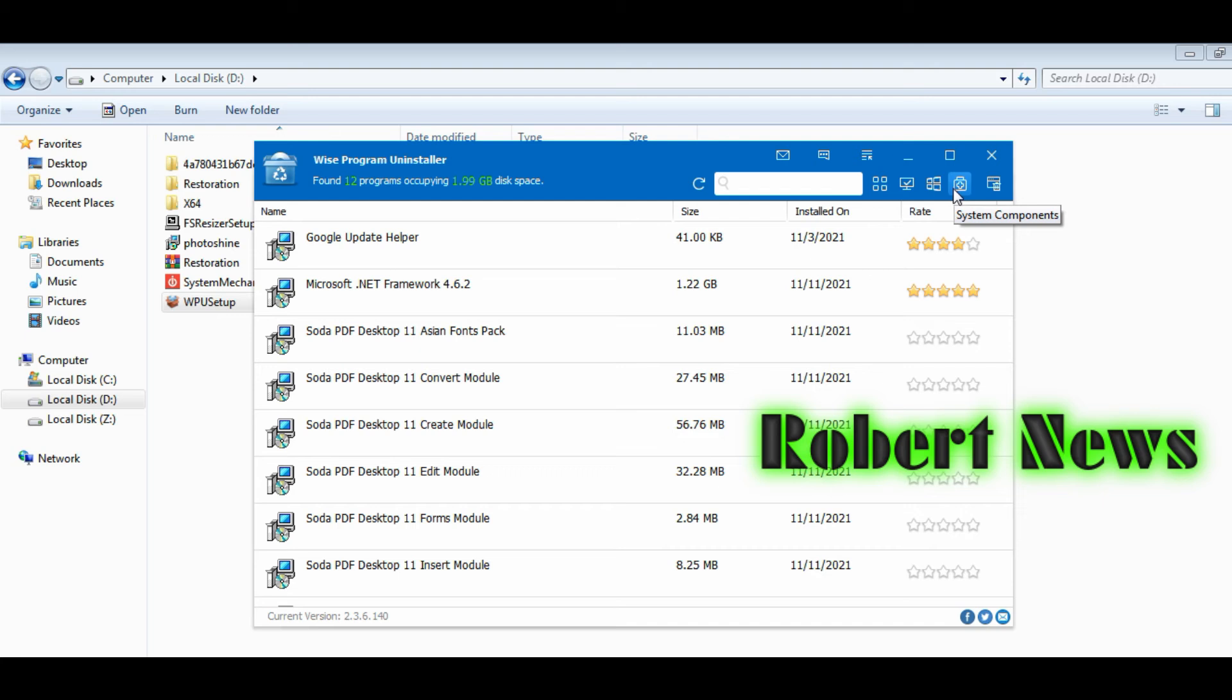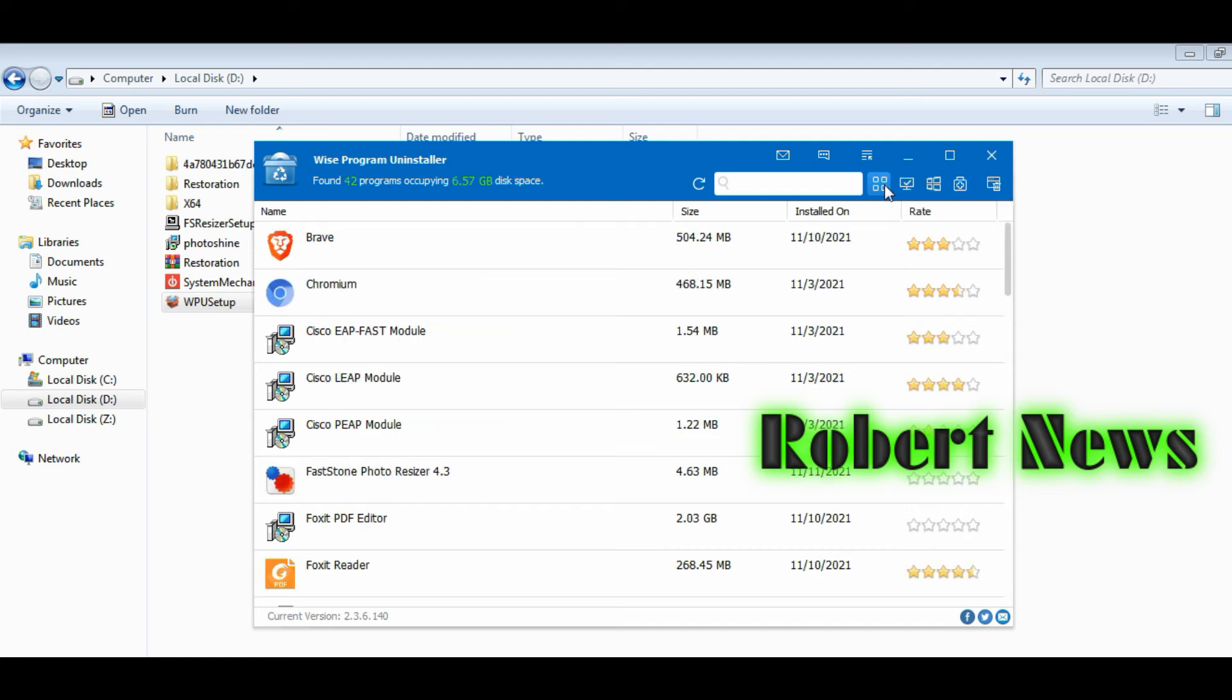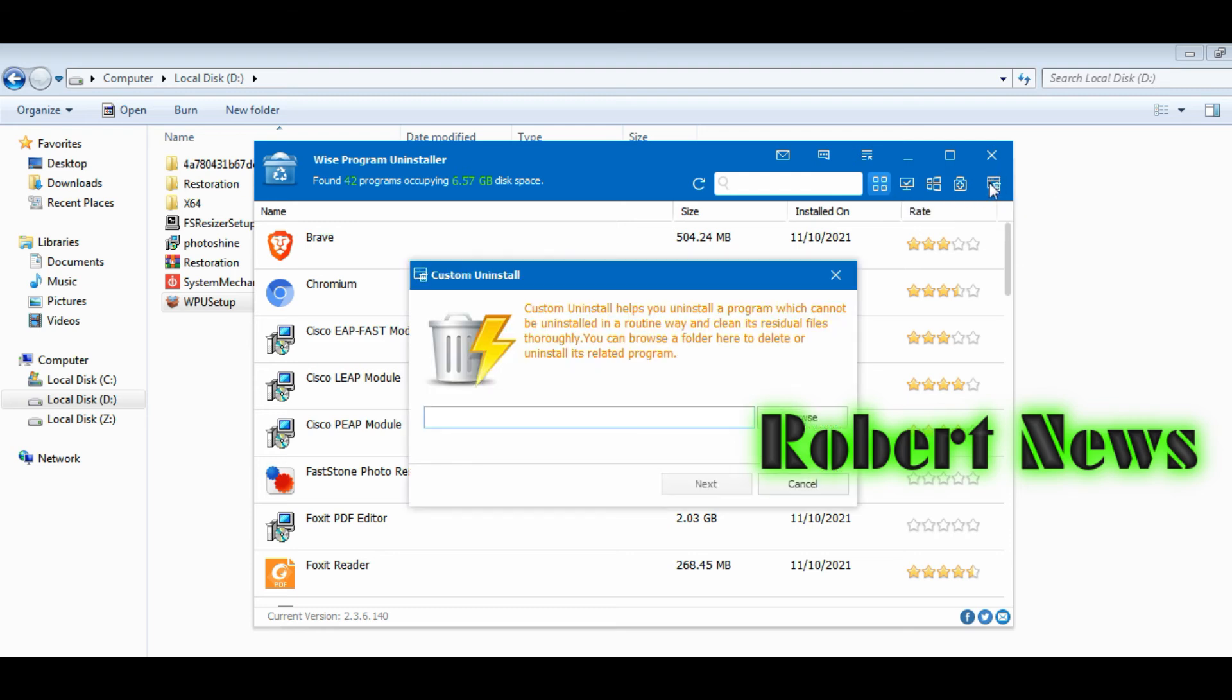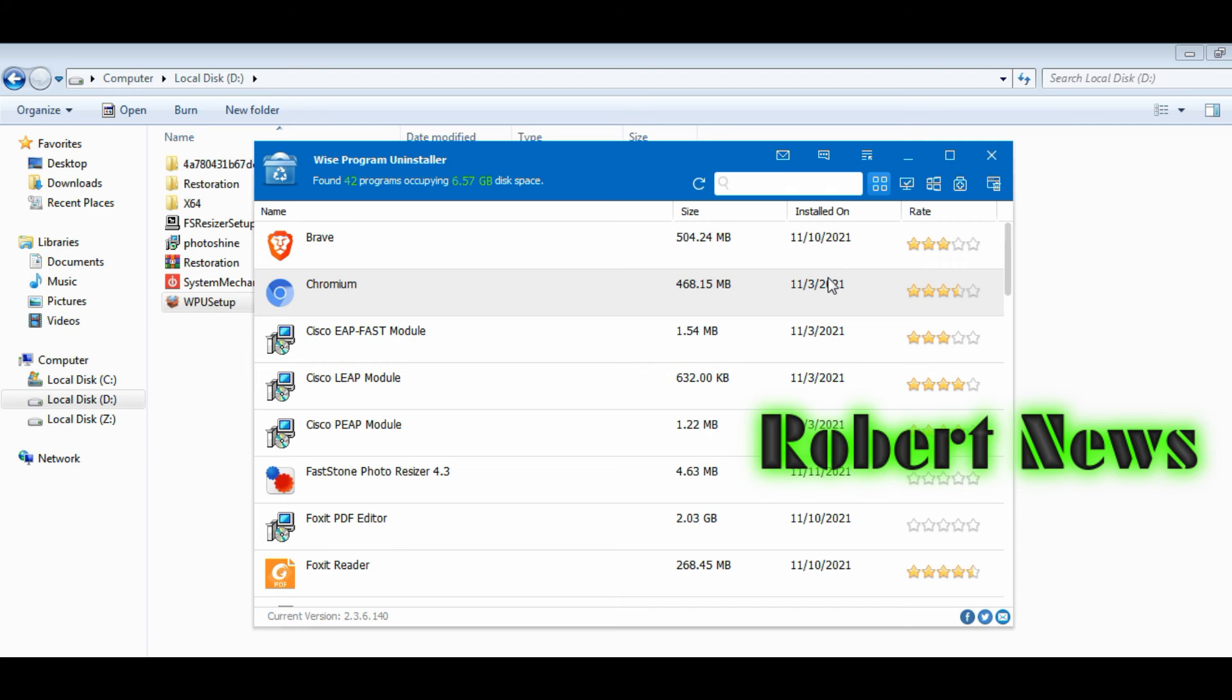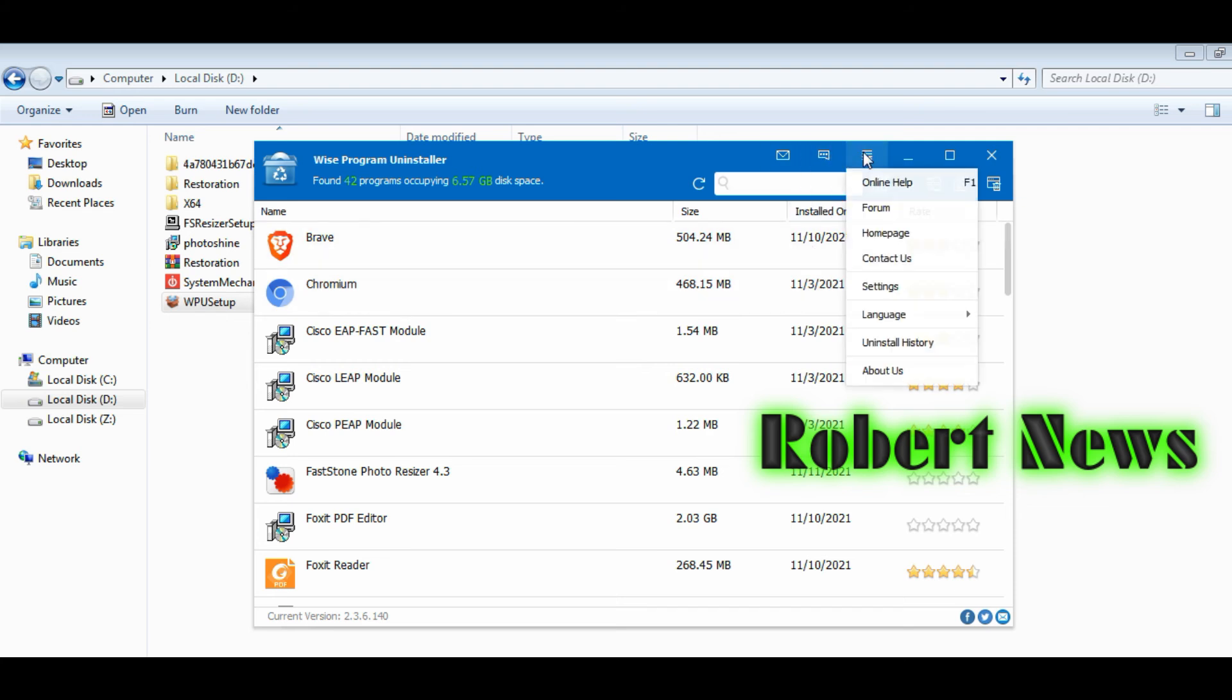After this, my dear friends, I am going to settings. About us, this is Wise Program Uninstaller version 2.3.6.140. After that, uninstall history, you can see.